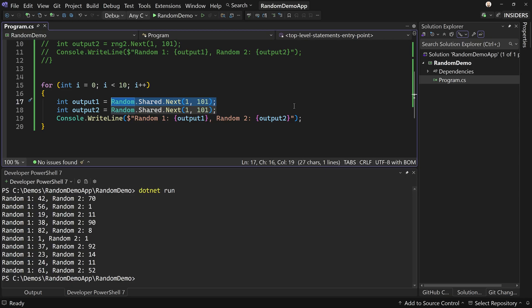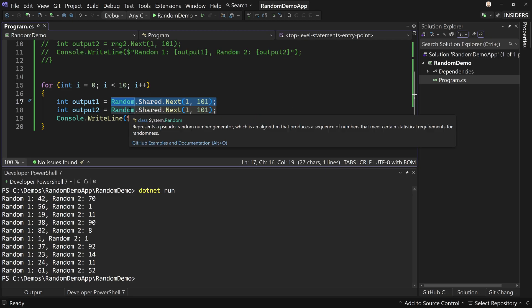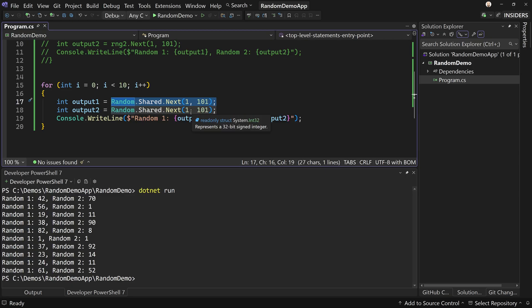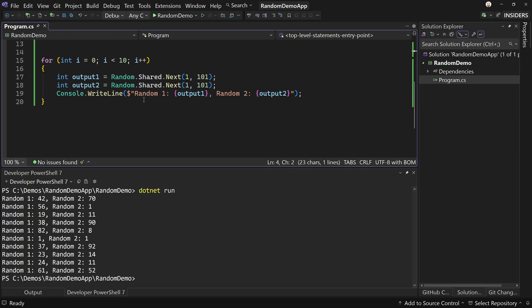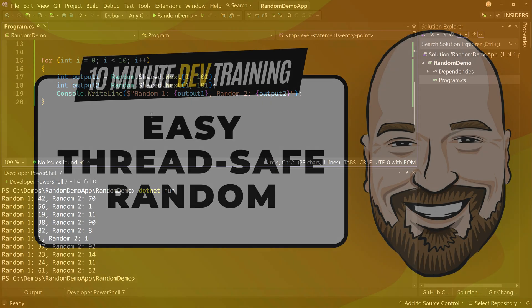So that's random and how you use it in .NET. For most cases, `Random.Shared` is all you need. If you need a particular trackable numeric sequence, create a new instance. And if you're doing cryptography, don't do either of these — use the cryptographic library.